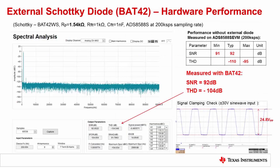Here is the measured performance for the ADS8588S with the Schottky diode protection circuit we just designed. Looking at the FFT, you can see that the distortion is minimal. The measured SNR and THD for this design are very close to the datasheet specification of the ADC. In general, this circuit will have better performance than the circuit with TVS type protection as the Schottky reverse capacitance is lower than that of a TVS.